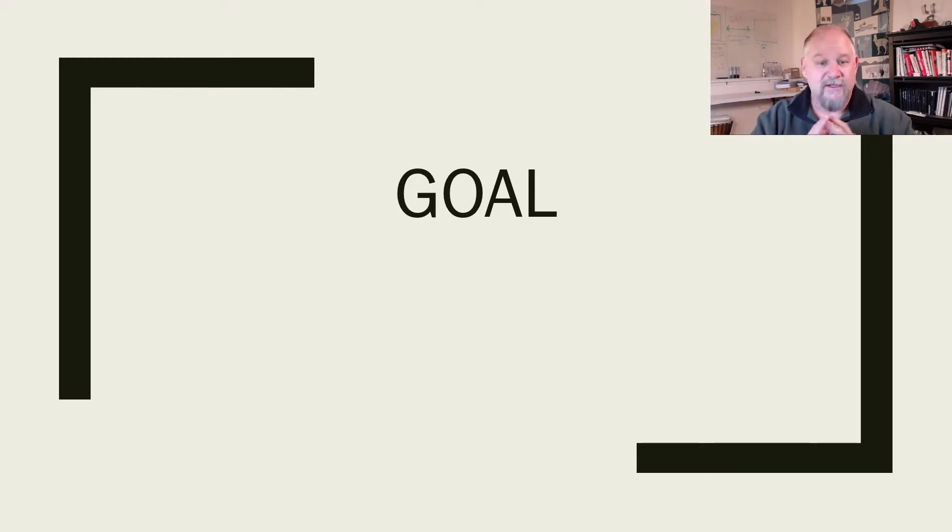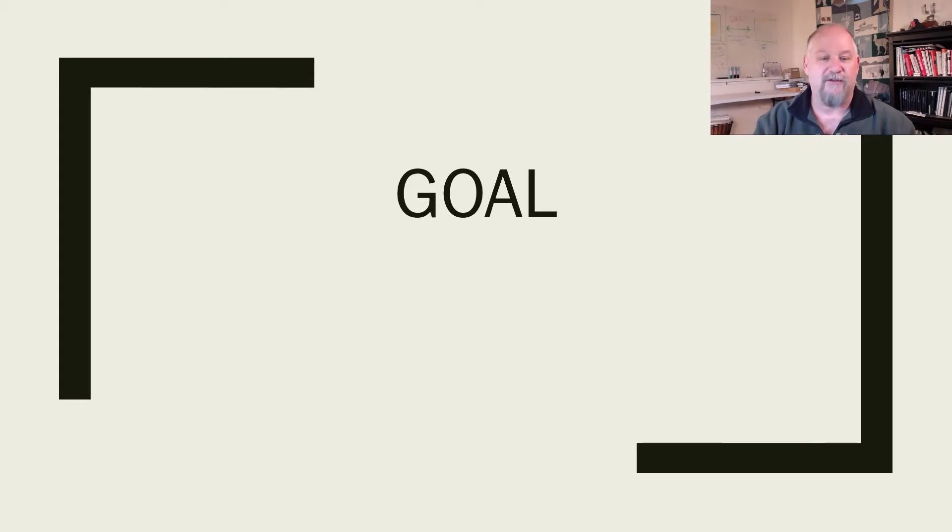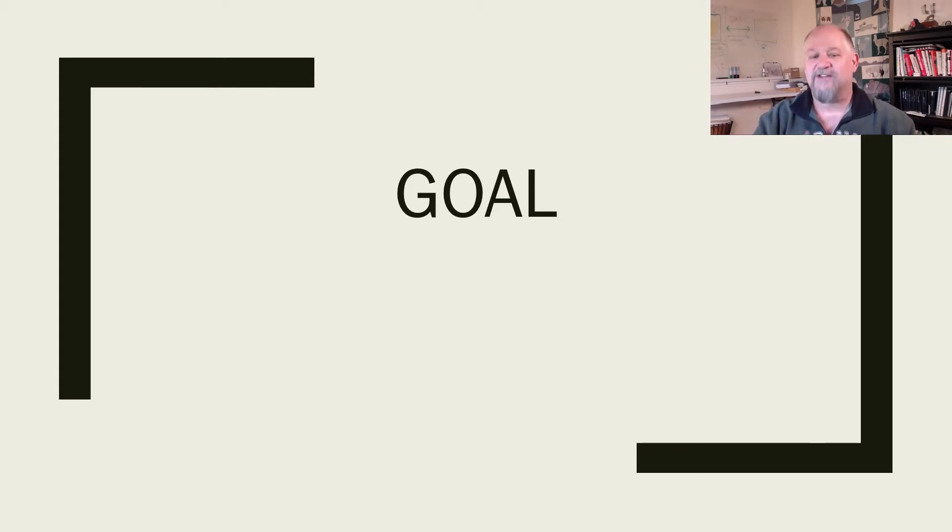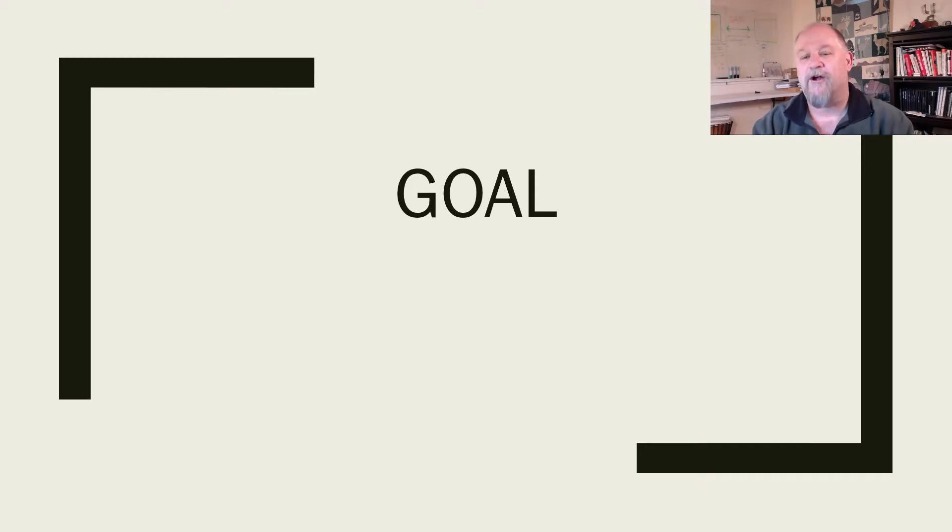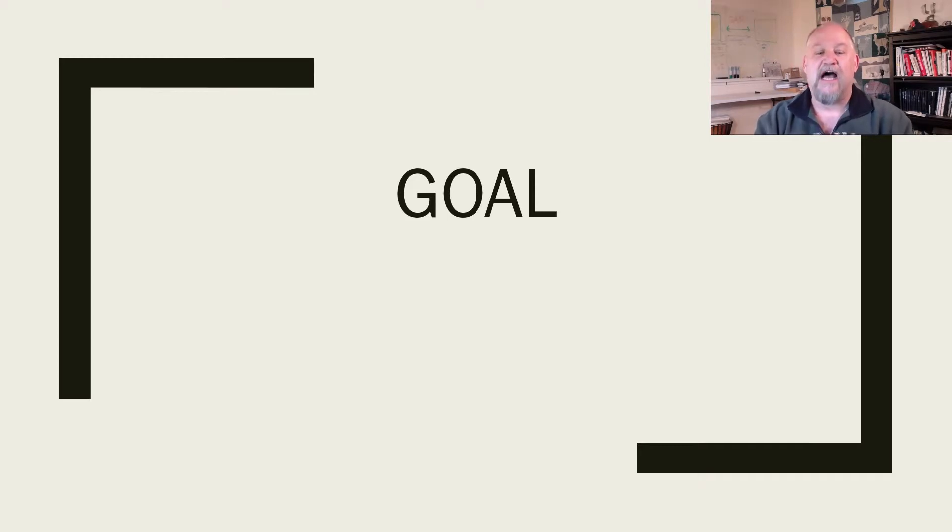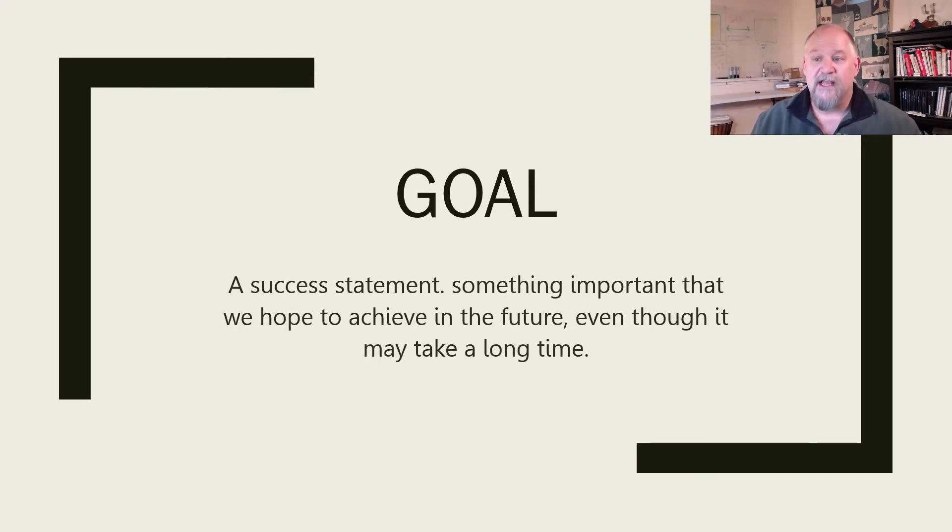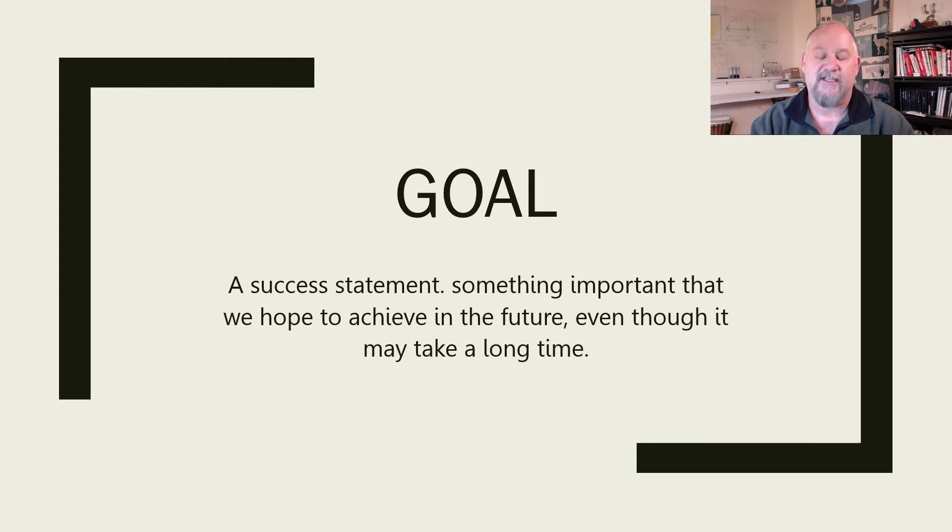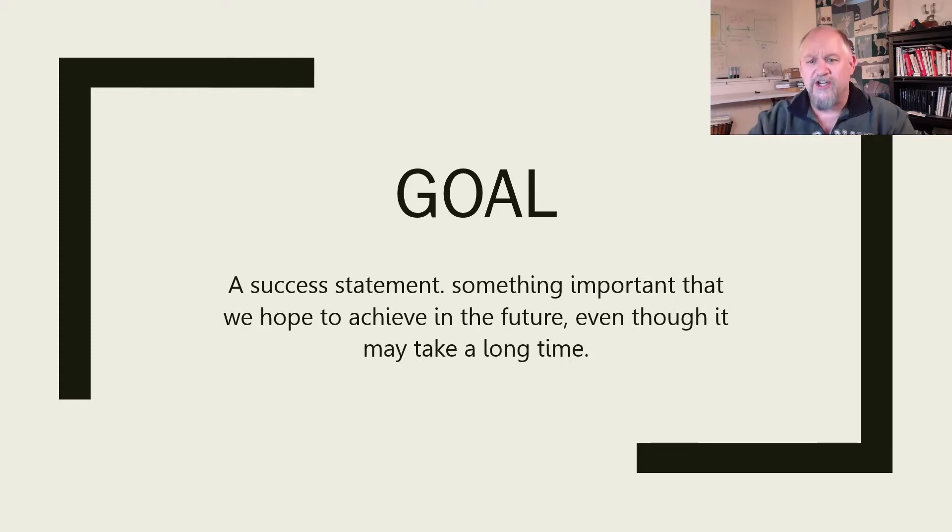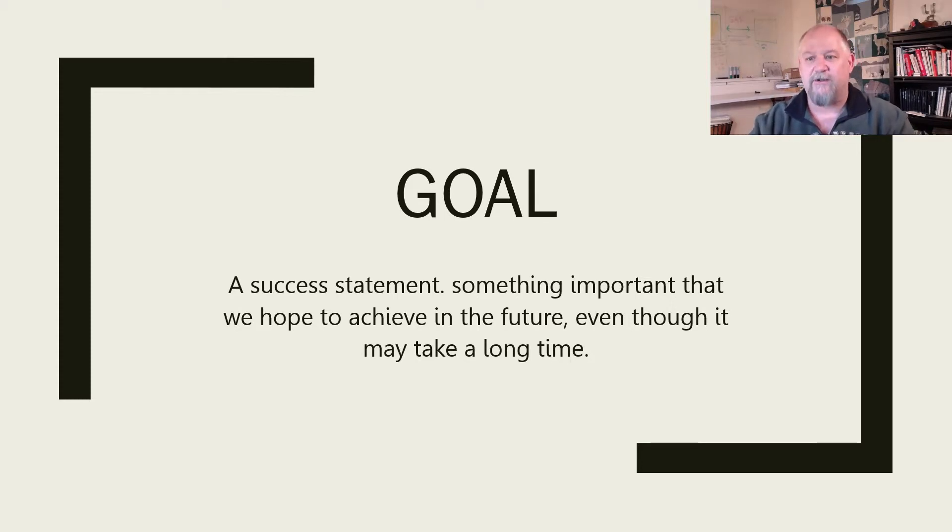When some people talk about a goal, it's just something important that we hope to achieve in the future. For others, like Oxford, a goal is defined as a destination of a journey, a point marking the end of a race, the object of a person's ambition or effort. For me when I talk about goals and goal setting, it's really a success statement.